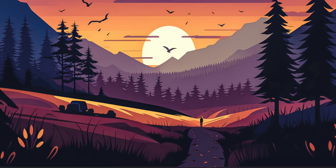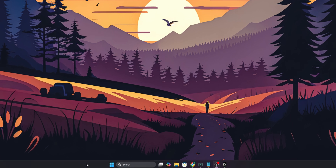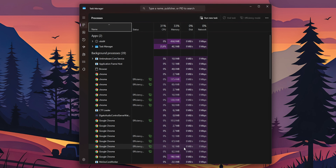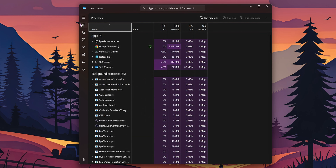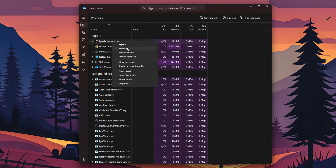If you have this problem, what you want to do is as simple as right-clicking anywhere empty on your taskbar and open your Task Manager. Once you have the Task Manager open, right here in the processes on the left side, you want to select the Epic Games Launcher. Right-click on it and select End Task.